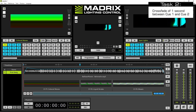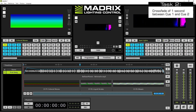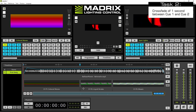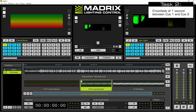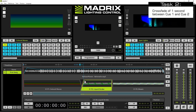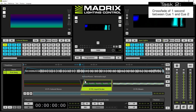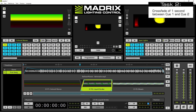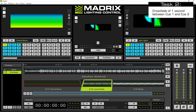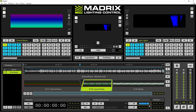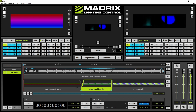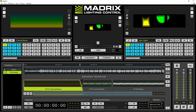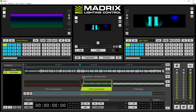In our second task we want to create a crossfade of one second between cue one and two. Therefore we select the second cue and use the mouse to change the crossfade time to one second. If it is not exact we can modify it in the fade in time field and accept it with Enter. The fade in time of this cue is the fade out time of the cue before — as you can see, selecting the first cue segment shows fade out time one second, and the second cue shows fade in time one second.